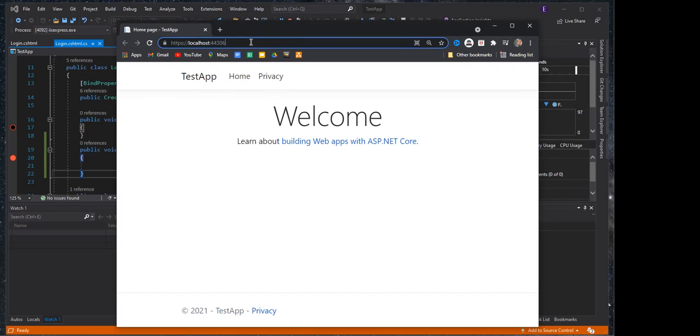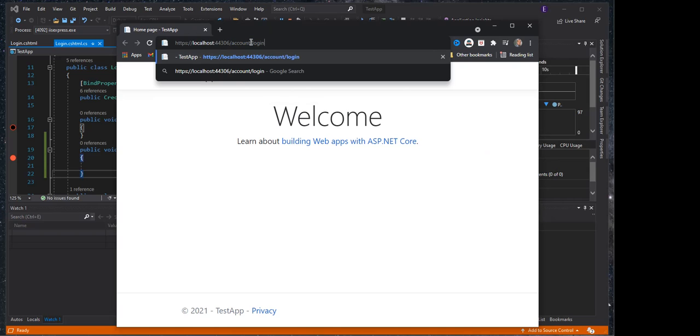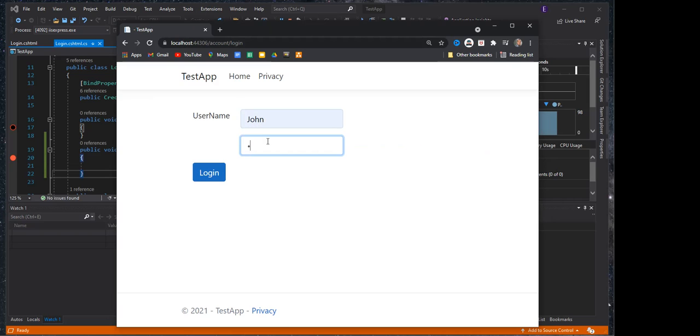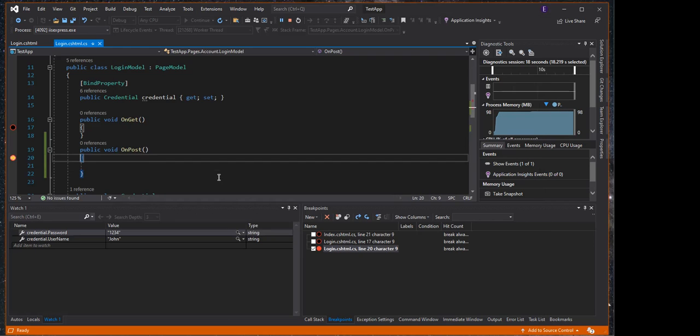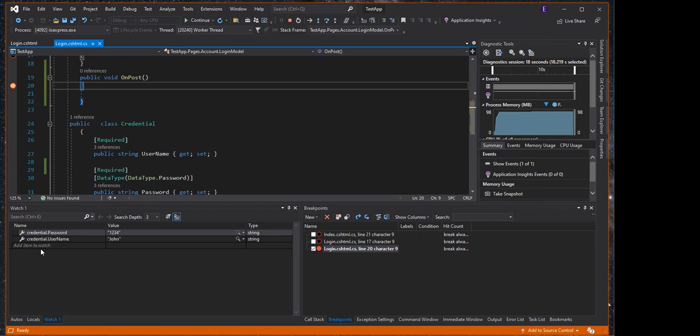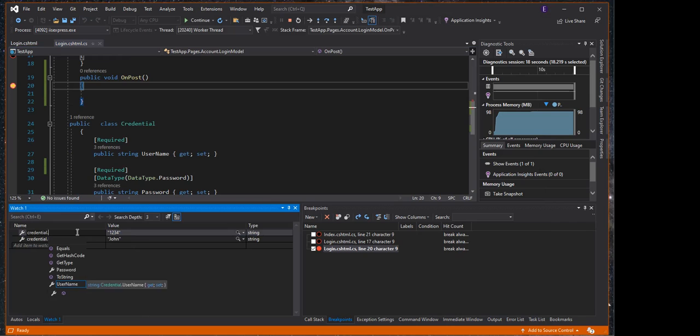In order to test our login, we go to account slash login. Here's our login - we're going to type John, and then we're going to type a really complex password that you guys are never going to guess. We hit the login button so you can see it works.